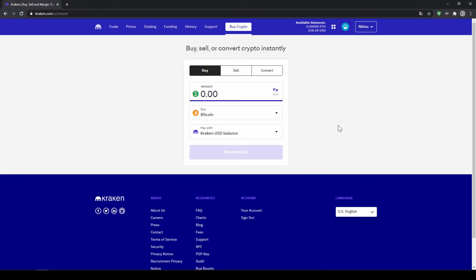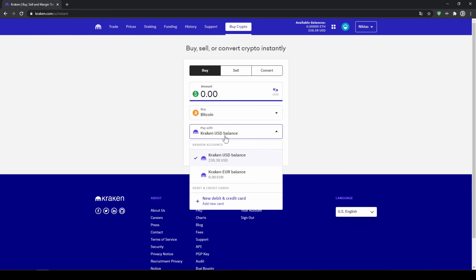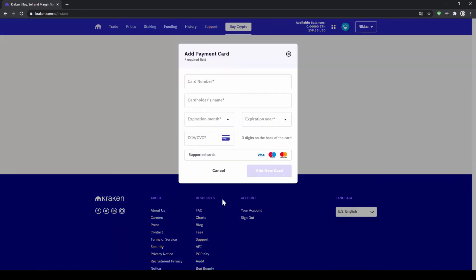If you want to make the purchase and use your credit or debit card, you can also do that by just clicking on Pay With, and instead of choosing Kraken US Dollar Balance, go to New Debit and Credit Card and type in your card information. Once you've added and selected your card, the other steps remain just the same.